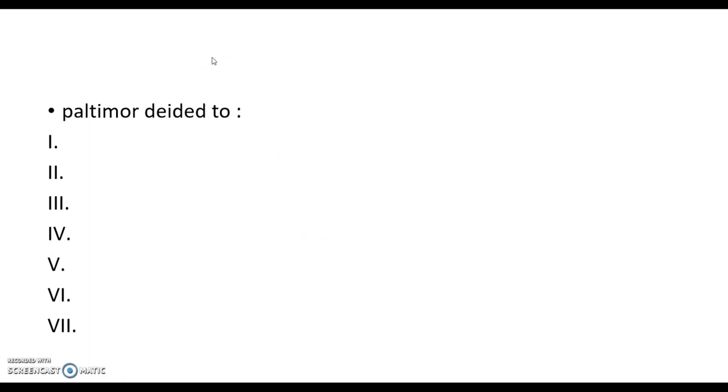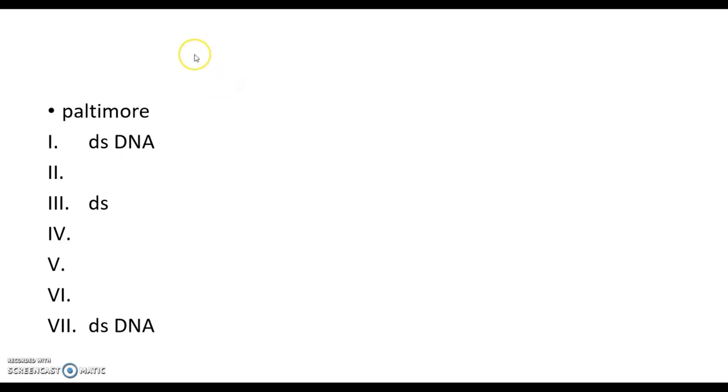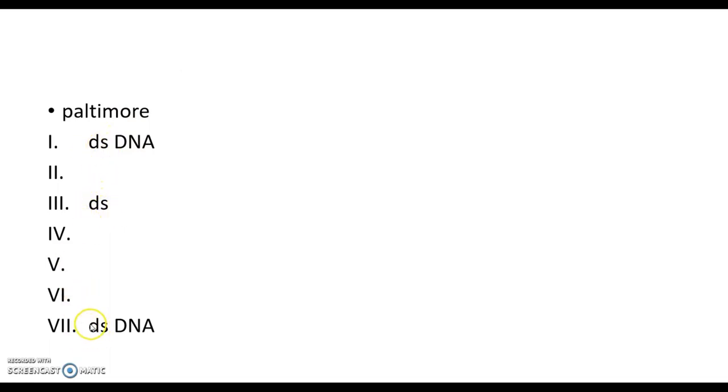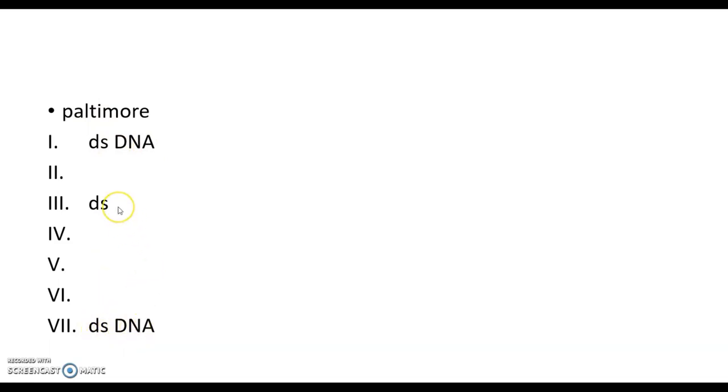In order to understand or memorize the Baltimore taxonomy, there are three double strand groups: number one, number three, and number seven. Number one is double strand DNA, number seven is double strand DNA, and number three is double strand RNA.